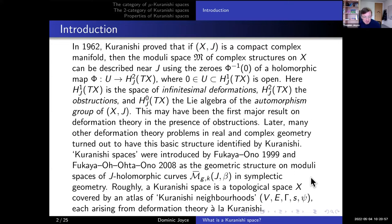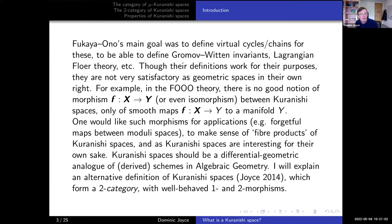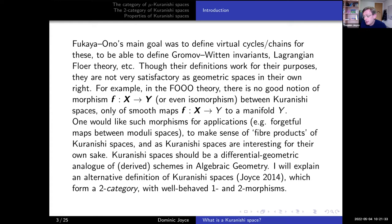The goal of Professor Fukaya and his collaborators was mainly to define virtual cycles or virtual chains for the moduli spaces in homology, or to be able to integrate Kuranishi classes on them and get numbers, which would be your Gromov-Witten invariants. Having defined the virtual cycles, you could define Gromov-Witten invariants, Lagrangian Floer theory, and so on — the whole machinery of symplectic geometry involving theories which involve counting J-holomorphic curves.